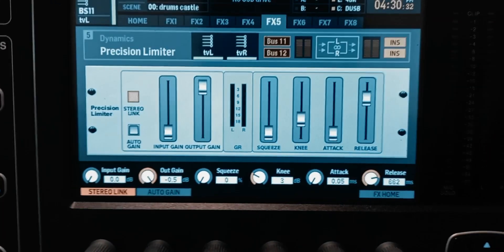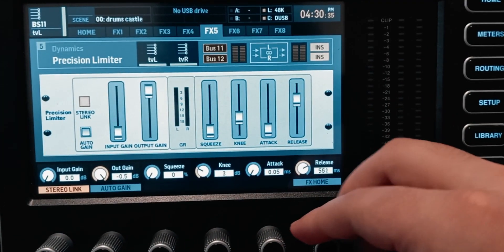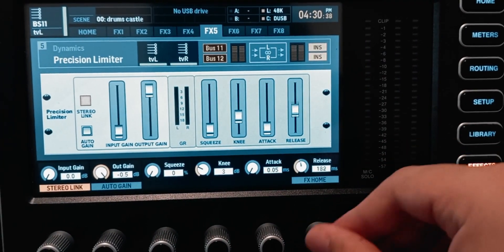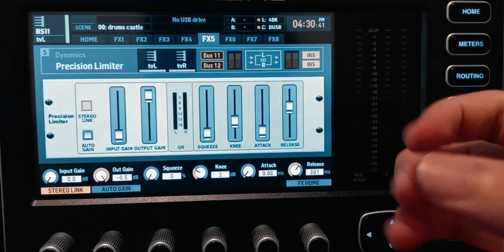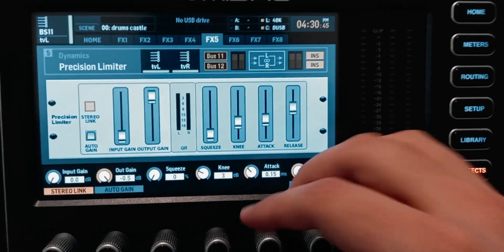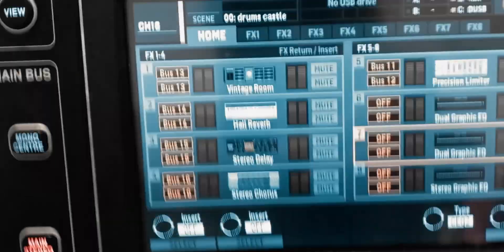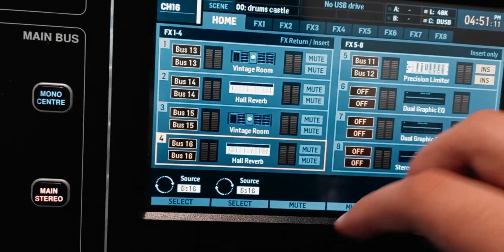If the limiter is distorting or sounds chopped up, you probably have the release time too quick — you need to slow down the release. And if it sounds muffled or soft, you probably need to increase the attack time because it's grabbing onto the transients too fast. It's also a good idea to have the same effects on the effects buses for both the broadcasting mix and the live mix, just for consistency.